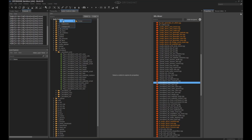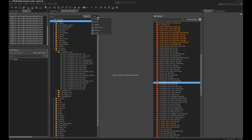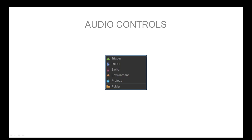There are five audio controls plus the folder type. You access them by right-clicking in the audio controls panel and selecting 'add,' or hitting the add button at the top right of the left panel. The trigger is a container that executes all the controls connected to it — any number of files can be grouped into a single trigger.